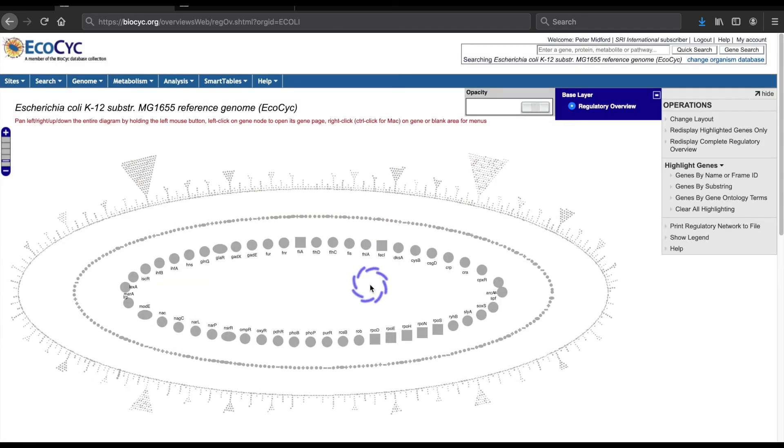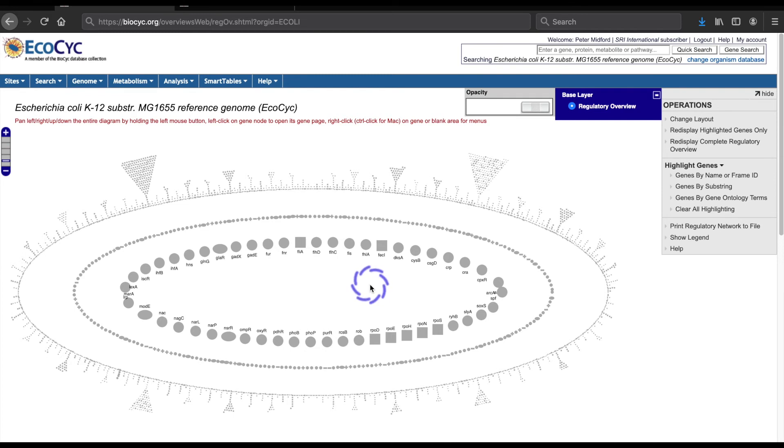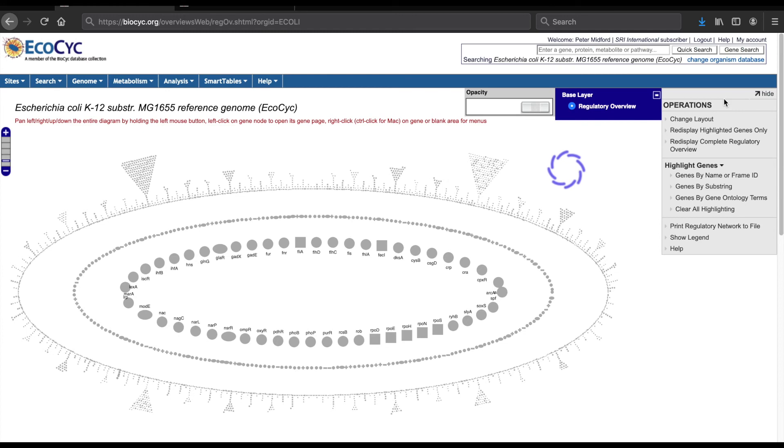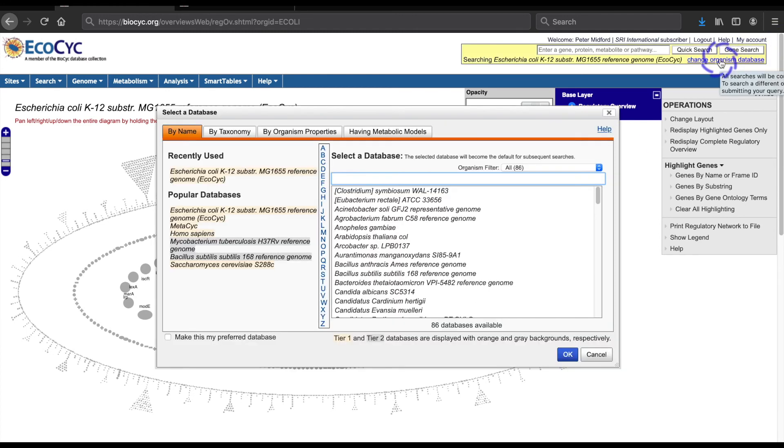Finally, it is always a good idea to check if your database of choice has enough regulatory interactions for the regulatory overview to be useful. I'll show you one way to do this from the dialog for choosing an organism database. I'll click on the Change Organism Database command at the right side of the webpage title bar. This brings up a window with multiple panes, each pane providing a different mechanism for selecting a database.